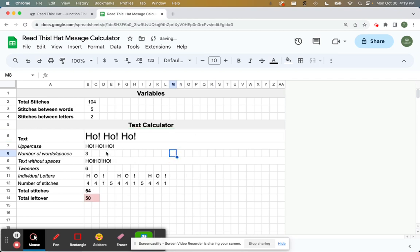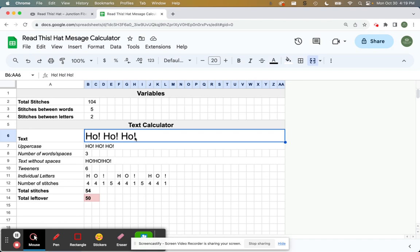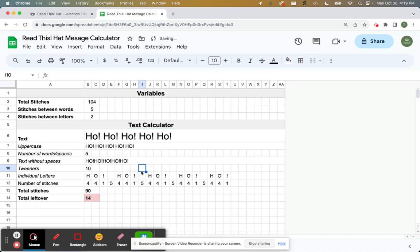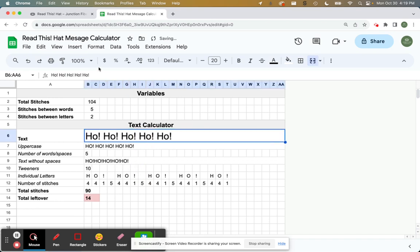And when you click off of it, it's going to show you that, oh okay, we have 50 stitches left over and it's highlighted in red because that is probably too many stitches. You don't want to have that long of a float. So let's continue. Add a few more hoes in here. All right, we're down to 14 stitches left.